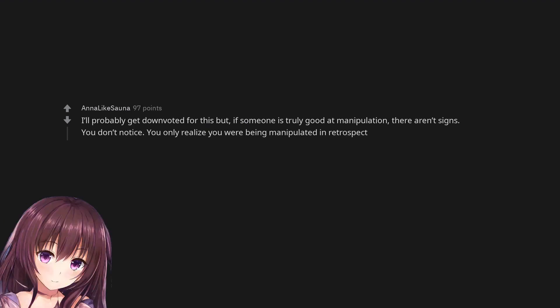I'll probably get downvoted for this but, if someone is truly good at manipulation, there aren't signs. You don't notice. You only realize you were being manipulated in retrospect.